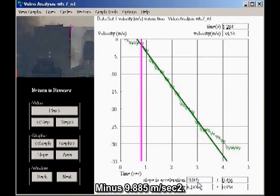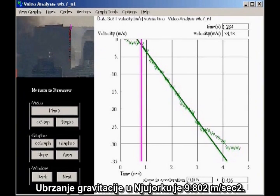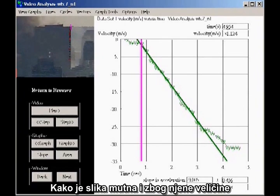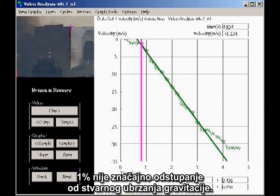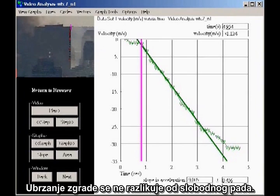The computed acceleration shown at the bottom is minus 9.885 meters per second squared. The minus sign indicates downward acceleration. The acceleration of gravity for New York City is 9.802 meters per second squared. So the measured acceleration is within 1% of the acceleration of gravity. Given the graininess and size of the image, 1% is not a significant difference. The most accurate way to characterize the result is to say the acceleration of the building is indistinguishable from freefall.